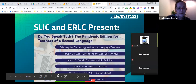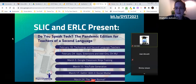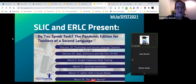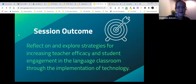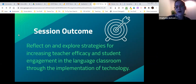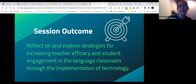If you have any questions, please don't hesitate to put them in the chat and I'll try to get to them as soon as I can. Today we're going to reflect on and explore some strategies for increasing teacher efficacy and student engagement in the language classroom through the implementation of technologies.